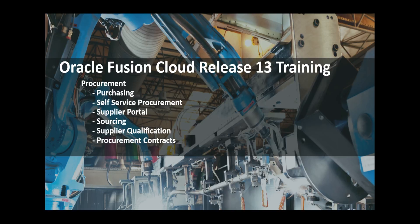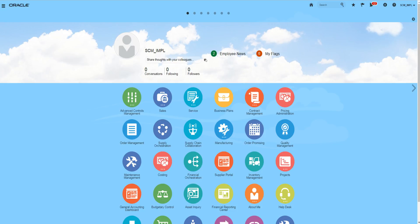Hello and welcome to Oracle Fusion Cloud Release 13 training for procurement. We are going to see how to personalize in Oracle Cloud using a sandbox. To start with, click on your username and click on manage sandboxes.